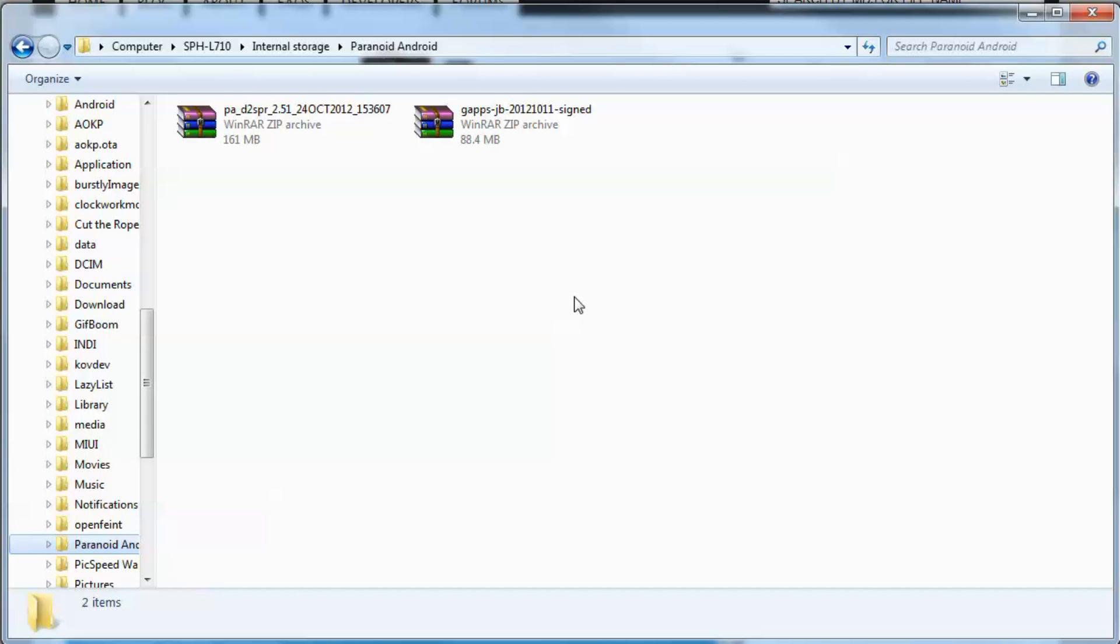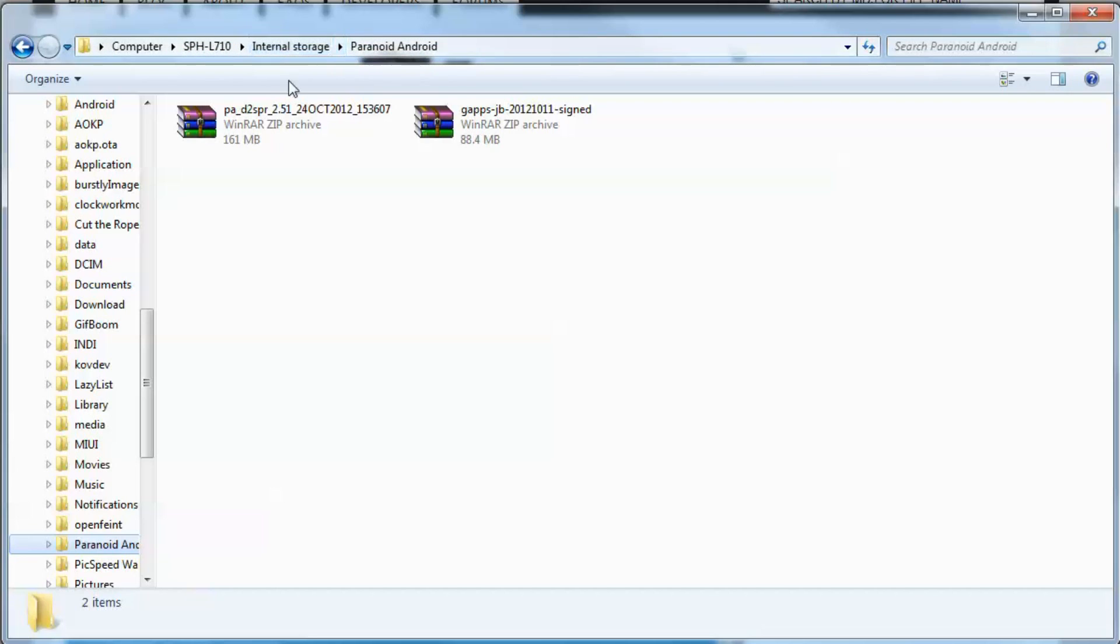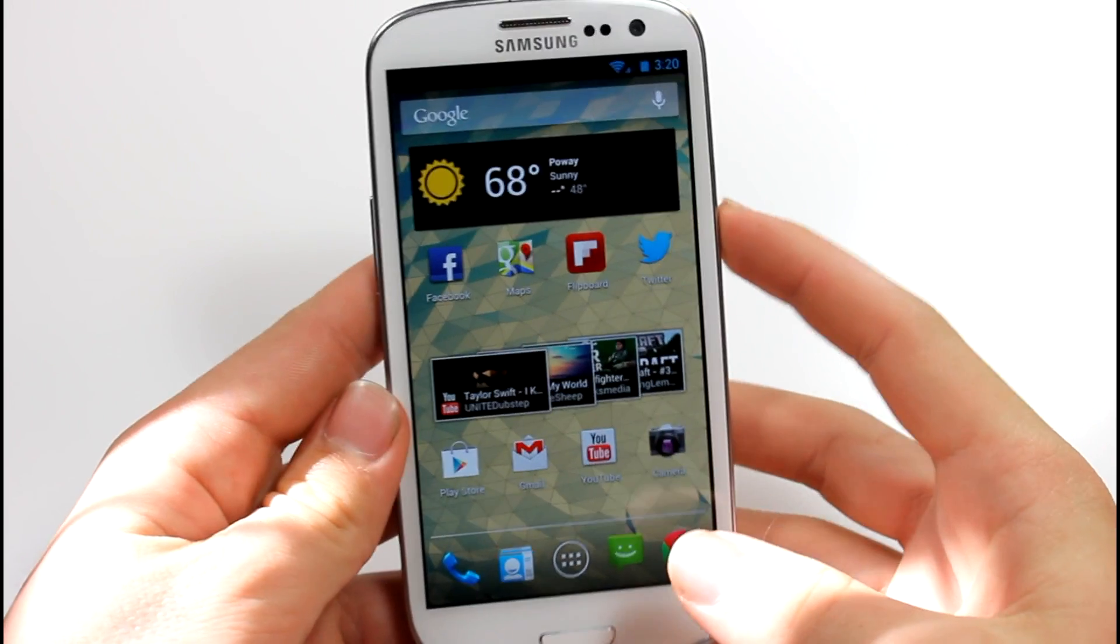So as you can see, I now have the Paranoid Android ROM and the Google Apps that we need to flash onto our device. Now that once we have both of those files on the internal storage of SPH L710, and in whatever folder you made, you really don't have to make a folder. Just make sure that it's in your internal storage. Go ahead and go to your device. Here we are on our device.